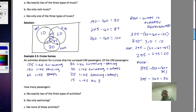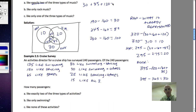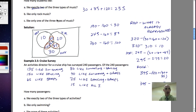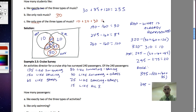We moved from the innermost specific category outward. Now answering specific questions: how many like exactly two of the three types of music? That's the overlapping two-category regions: 30 plus 85 plus 120, which gives 235. How many like only rock music? That's 30, since they don't like heavy metal or rap. How many like only one of the three types? That's 10 plus 20 plus 30, which equals 60.